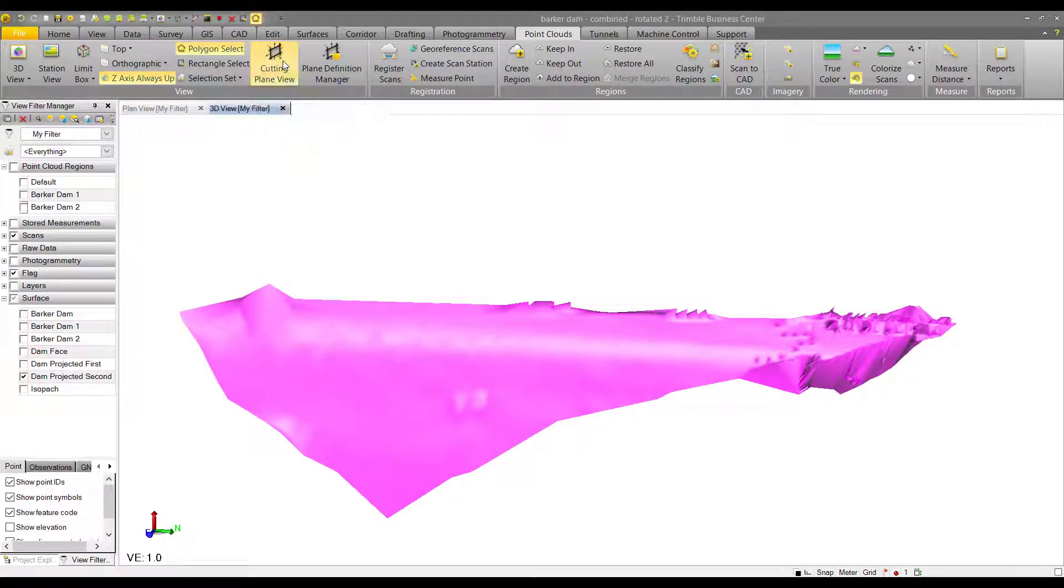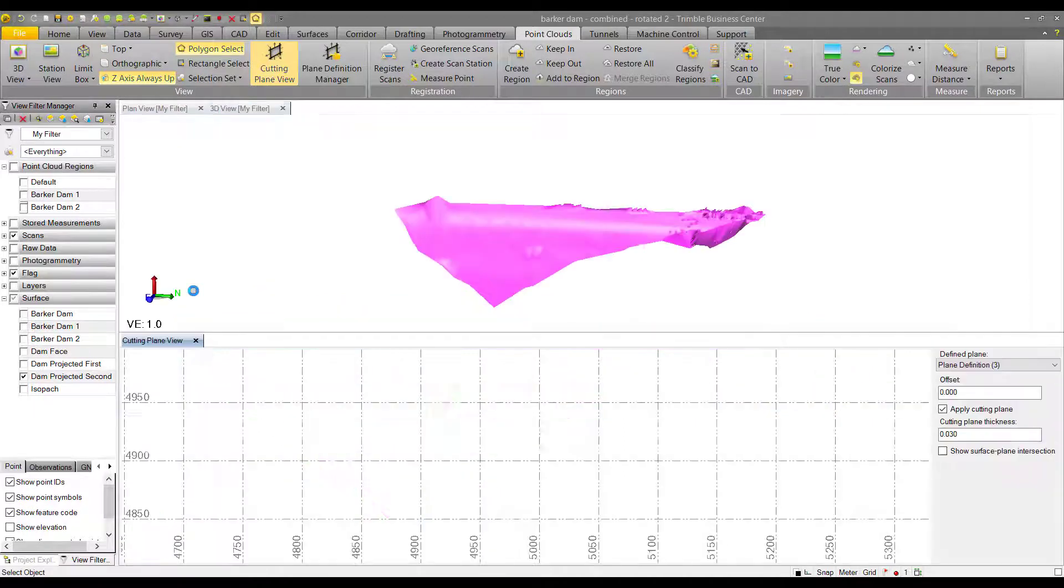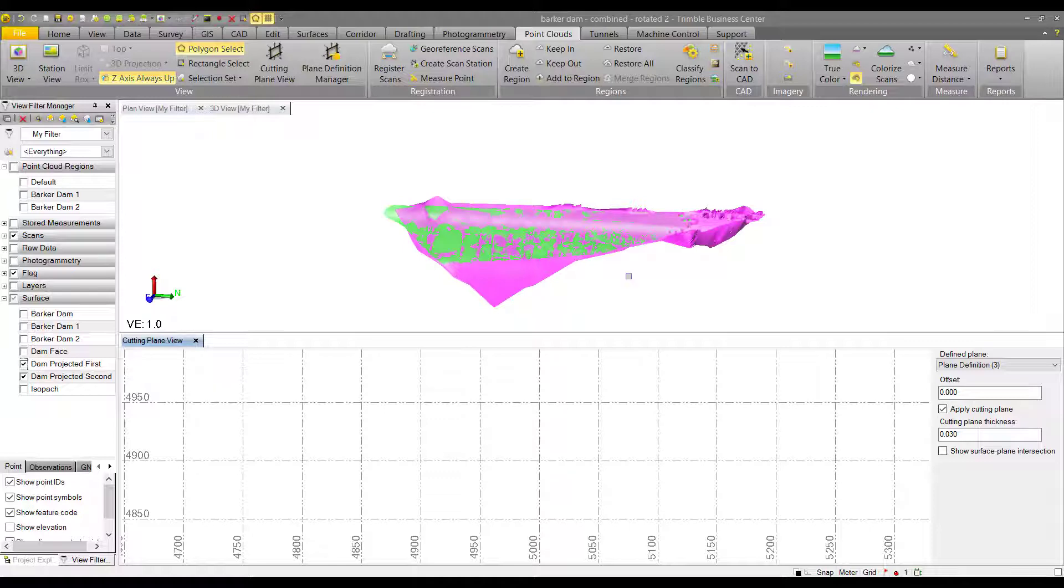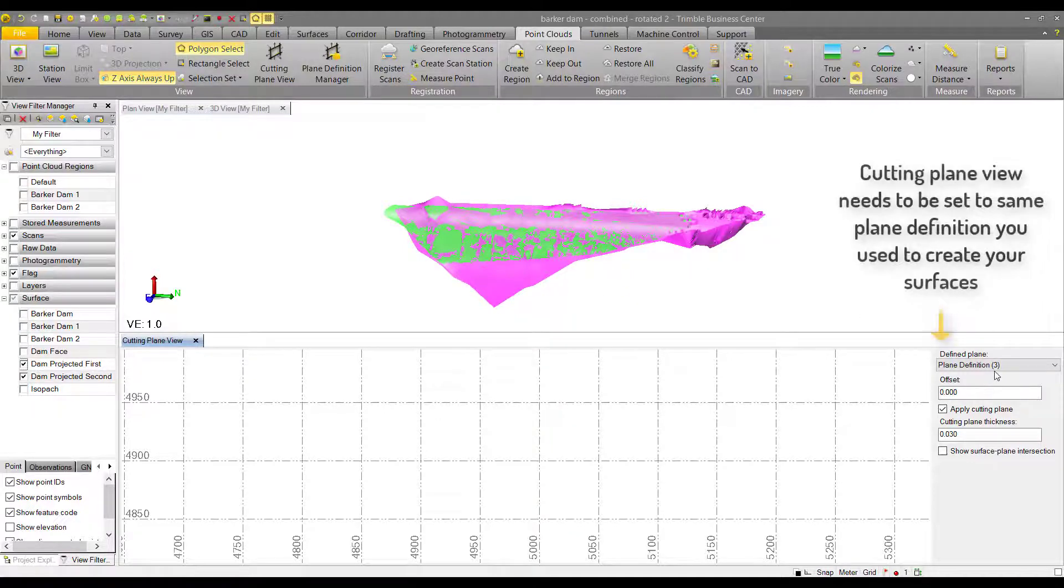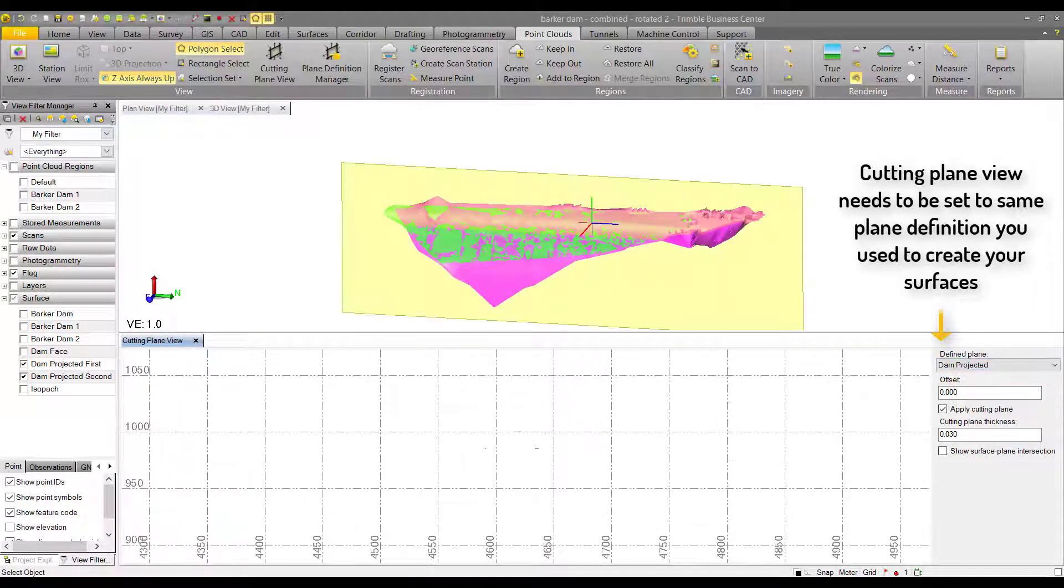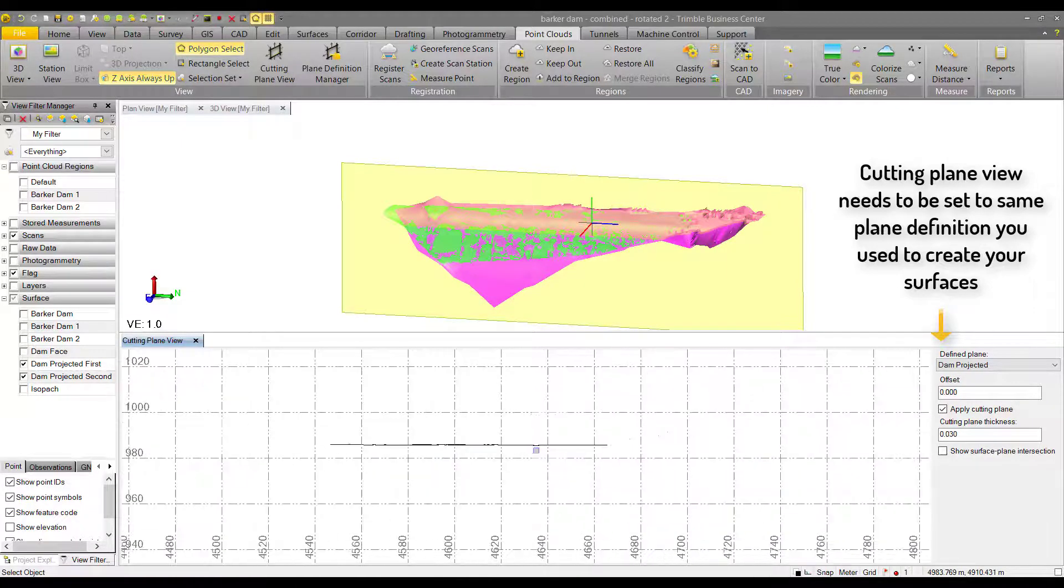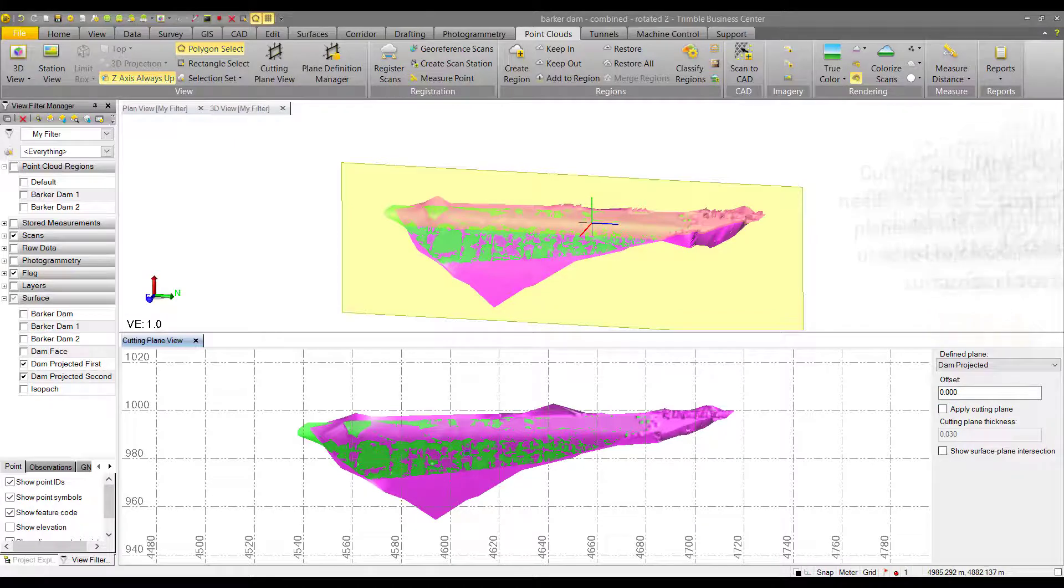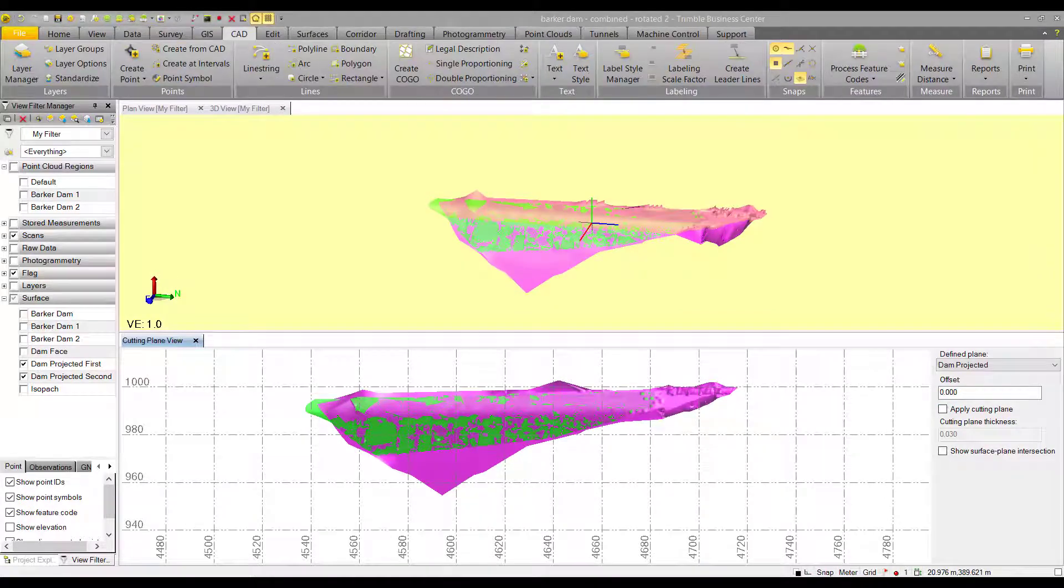We're going to open up the cutting plane view and turn both of our surfaces on so we can see them on top of each other. This cutting plane view from the perspective of our plane definition is going to allow us to create a CAD object at a constant elevation, so we can use it as a surface boundary to cut out some of the noise in our surface.